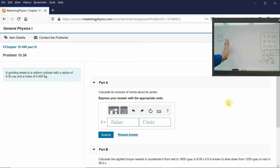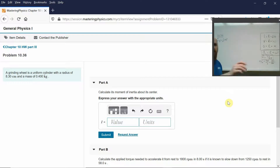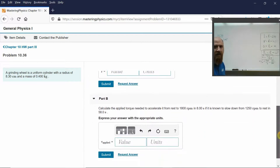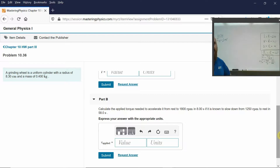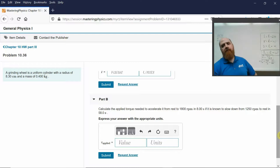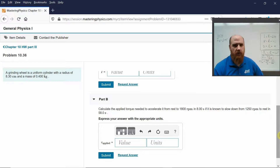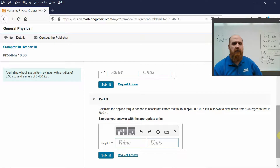The rotational inertia of this cylinder going around its center is one-half times the mass times the radius squared. Calculate the applied torque needed to accelerate it from rest to 1800 RPMs in 8 seconds, if it's known to slow down from 1250 RPMs to rest in 58 seconds.